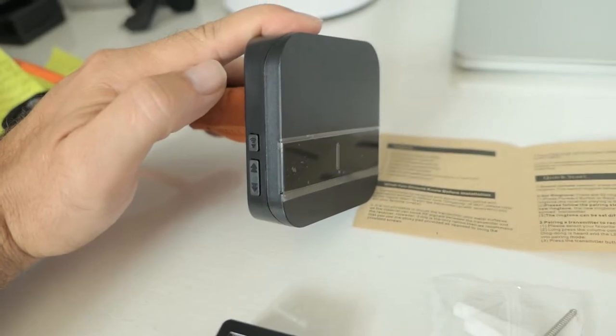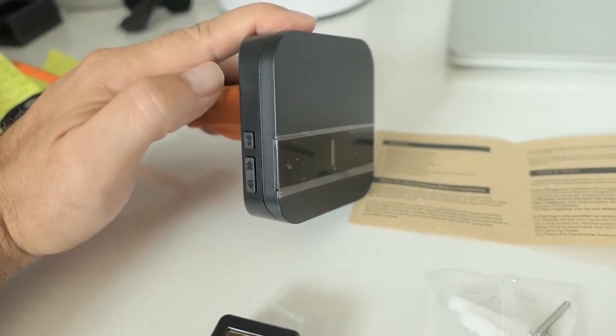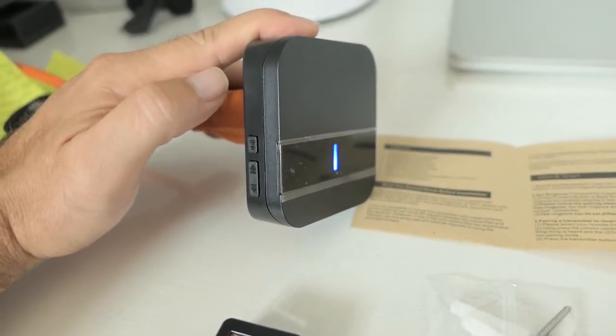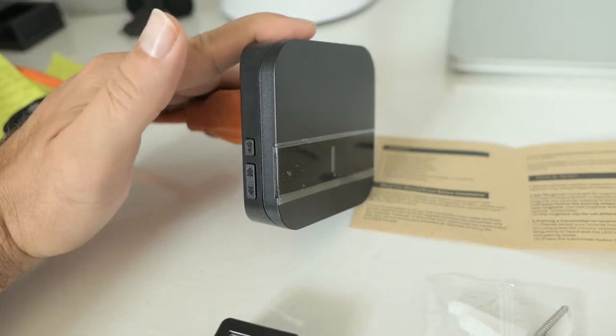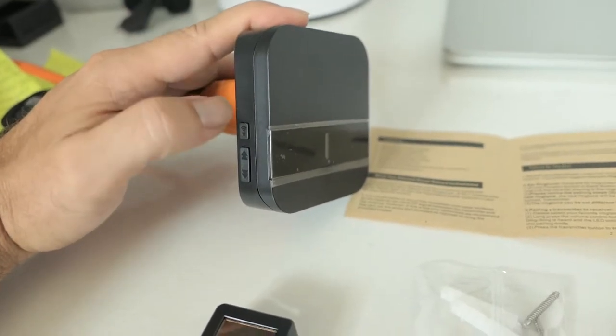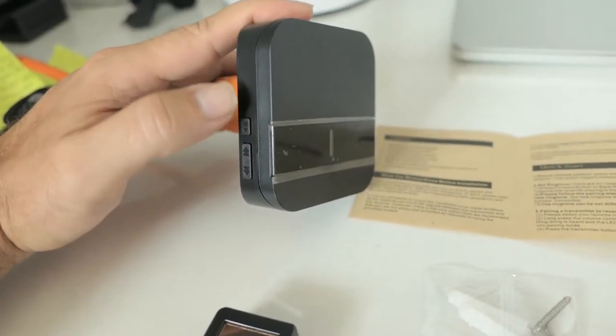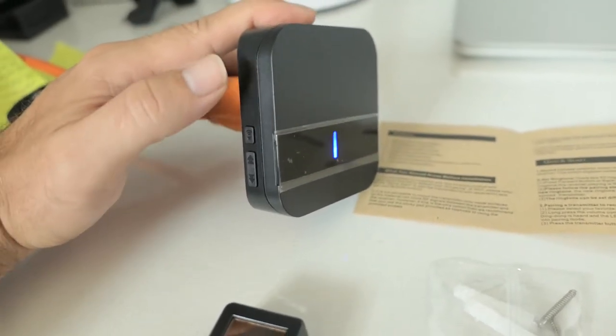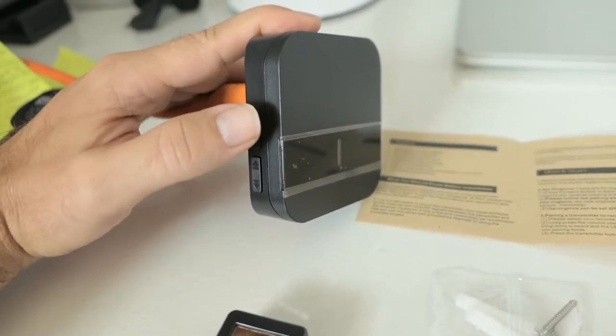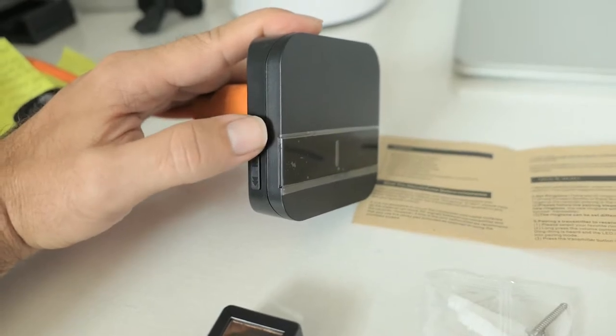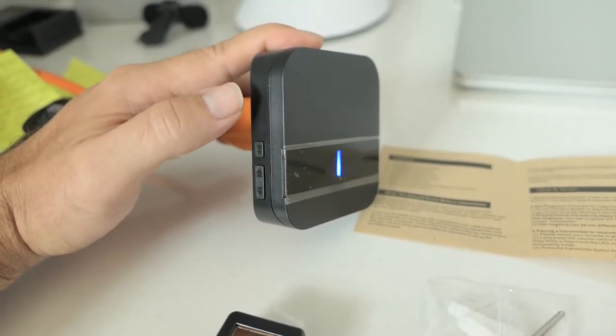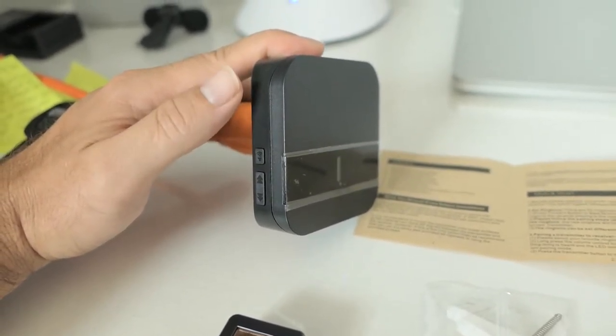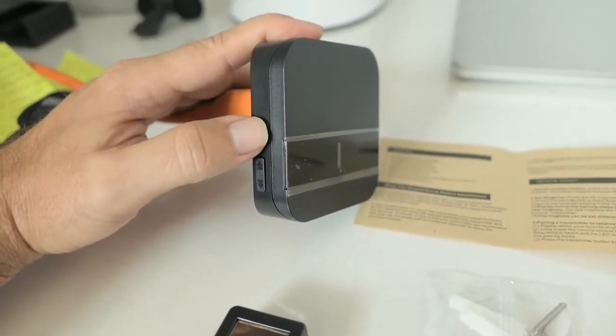That just keeps playing music. Maybe I'm supposed to push it again, I'm not sure. I think that's the volume control. Let's see if I push it again. Oh yeah, it just got a lot louder. And that's the quietest.